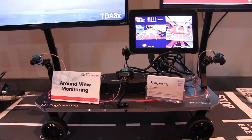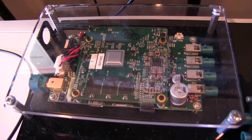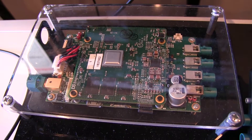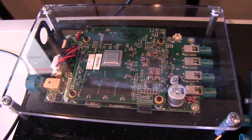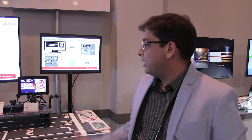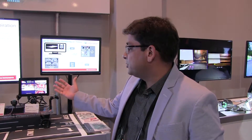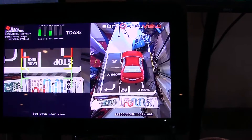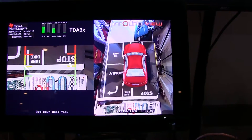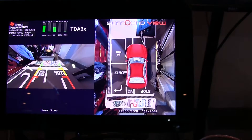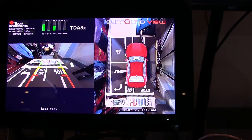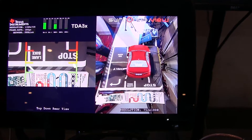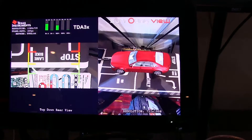This is a TDA3X SOC, and what's really unique about it is that it's a GPU-less SOC. We are able to do all of these 3D view transformations using our perspective or mesh warp engine without the help of a GPU.